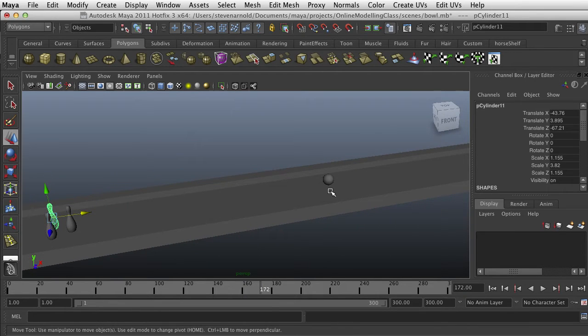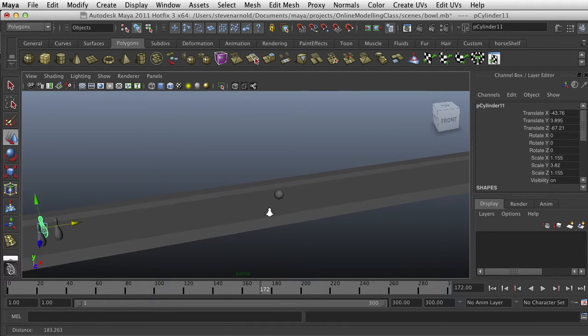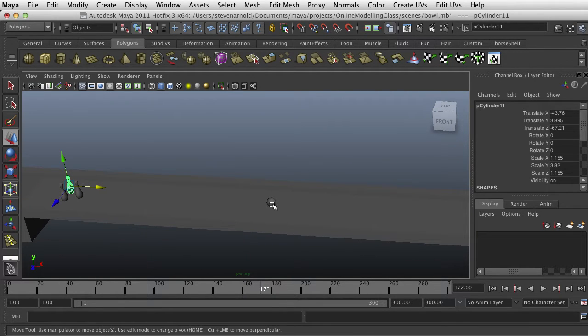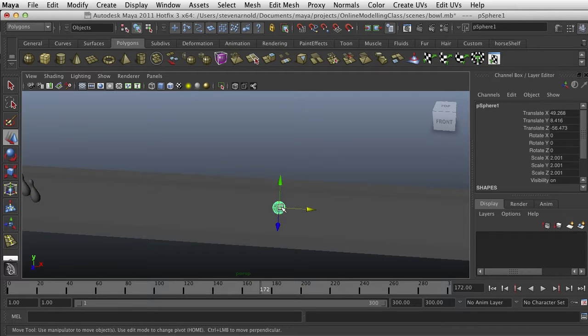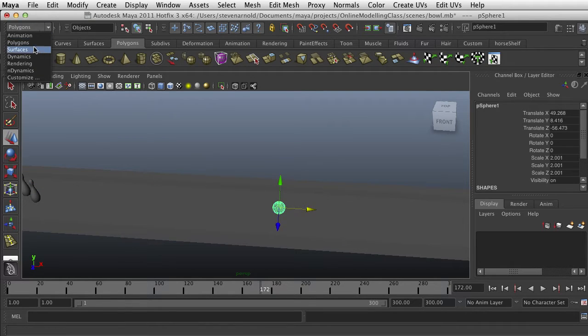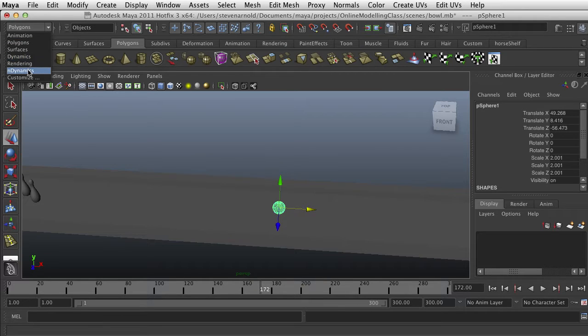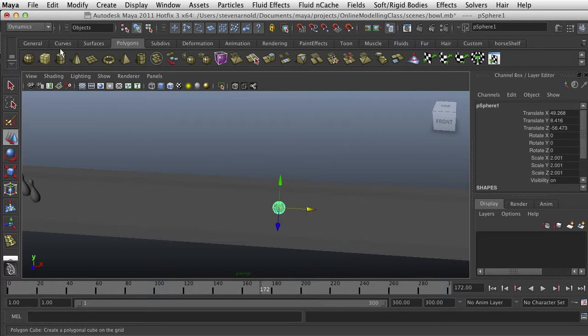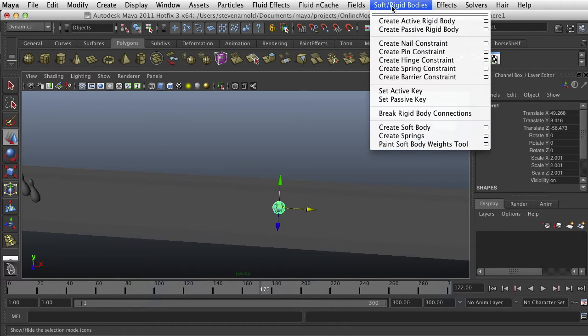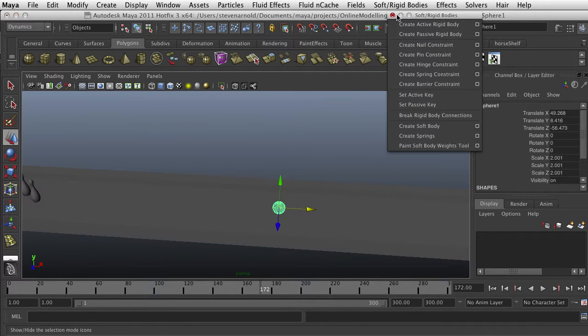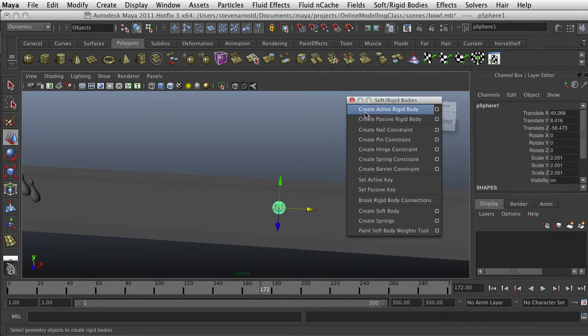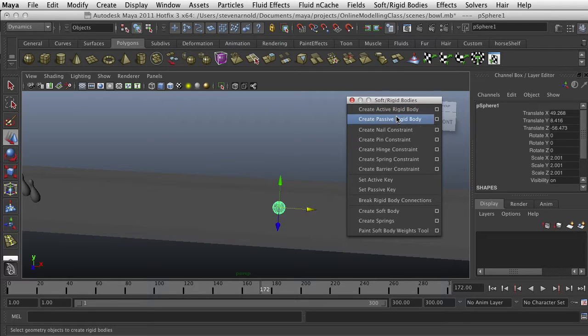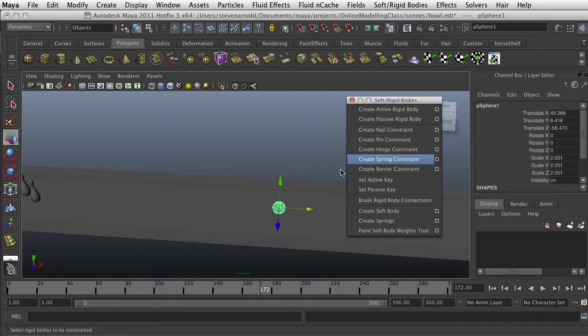To start the dynamic functionality, you first need to select the object and go into your dynamics menu. Not your end dynamics, but your dynamics menu. And there is a section here called rigid and soft bodies. As you can see, there is create active rigid body and create passive rigid body.